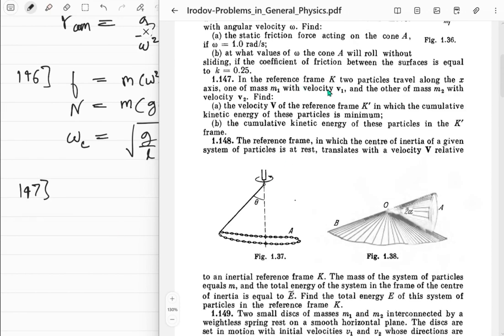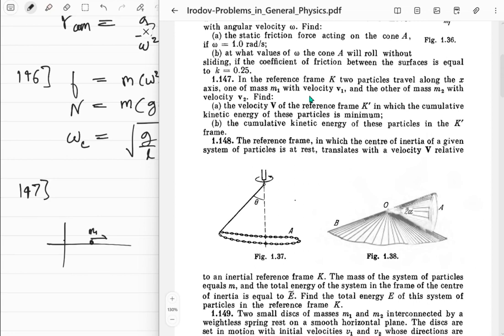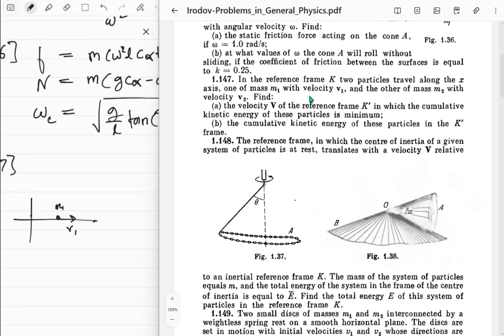Problem 147: In reference frame K, two particles travel along the x-axis - one of mass m1 with velocity v1 and another of mass m2 with velocity v2. Find the velocity v of reference frame K-dash in which the cumulative kinetic energy of these particles is minimum.